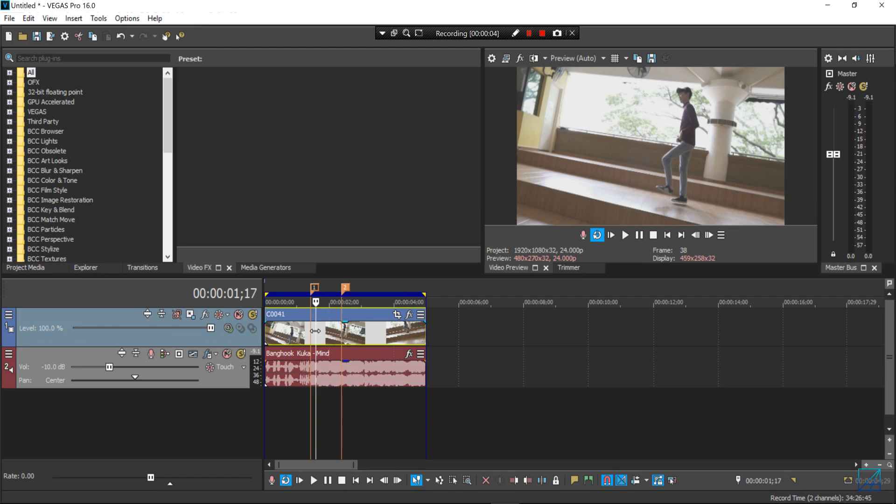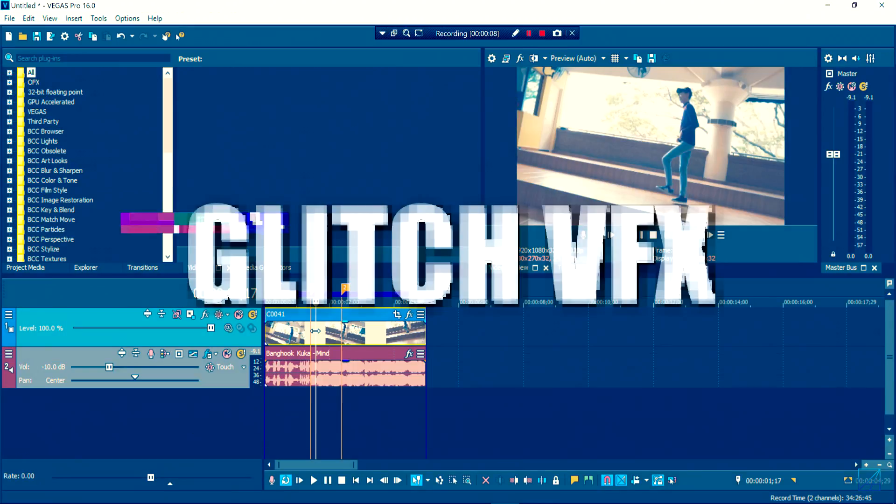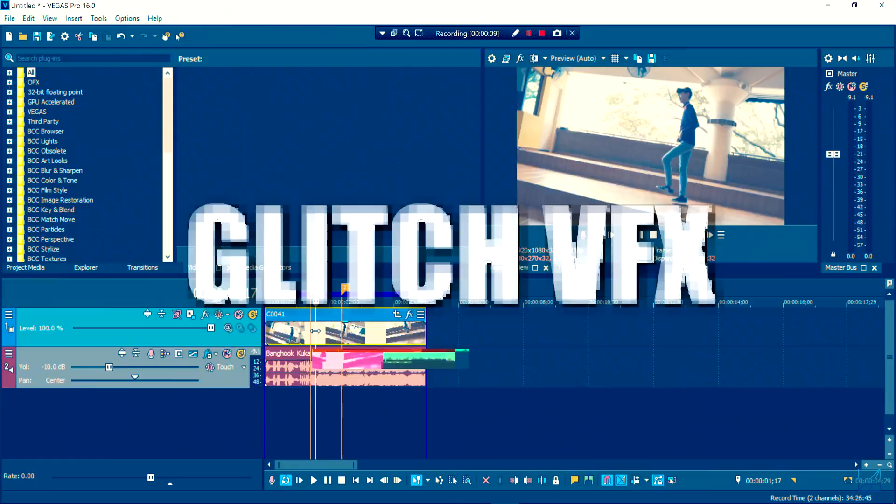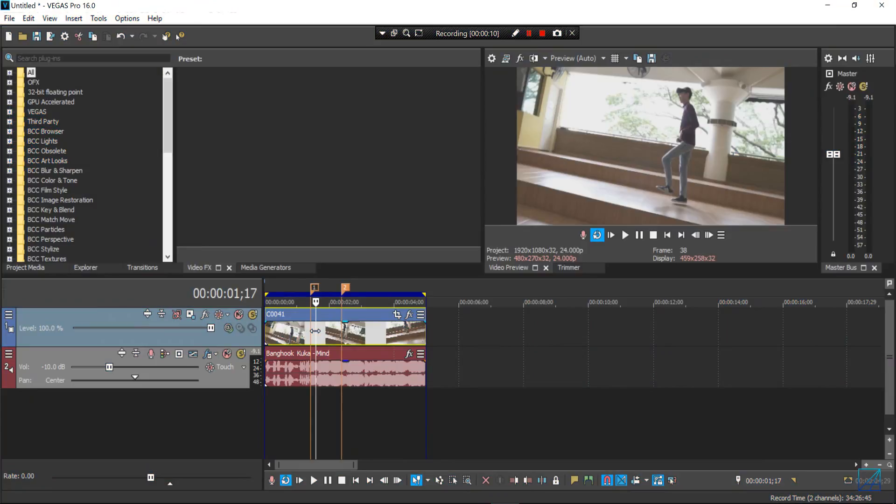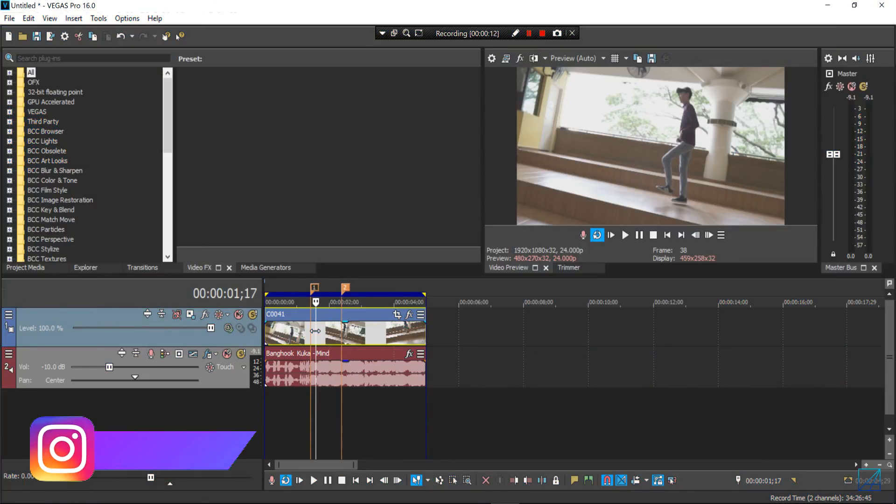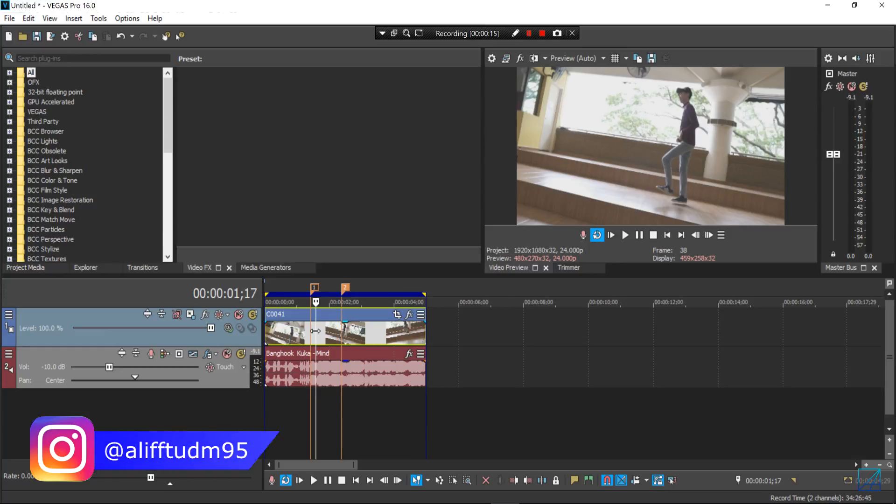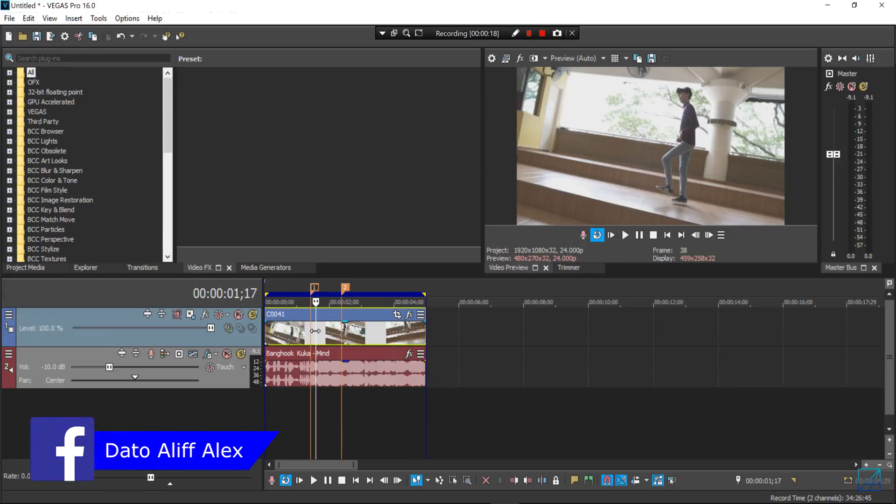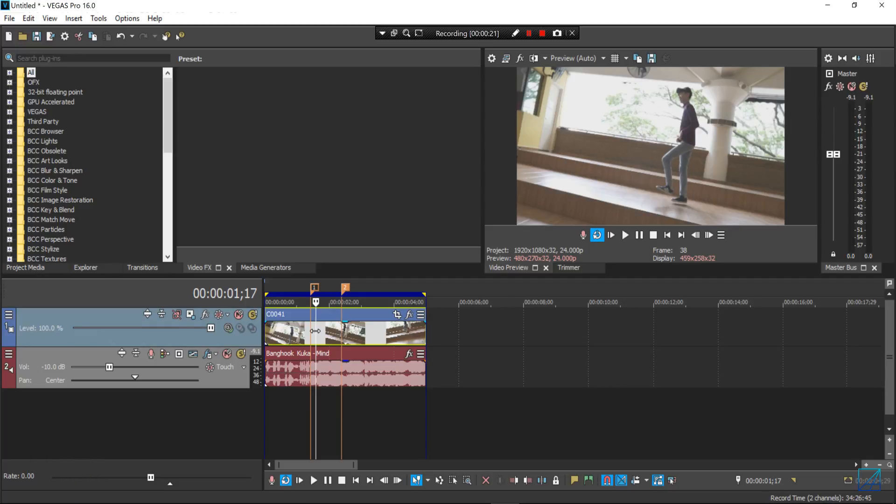Hey guys, what's up, this is Dato Aliff Alex and today's tutorial is how to make glitch effects with the latest Vegas Pro 16. Now if you're using an older version of Vegas Pro you can't make these effects because it doesn't come along with it, so you may need to upgrade your Vegas Pro to the latest 16. You can make your own purchase now in the link down below.